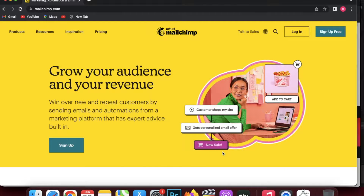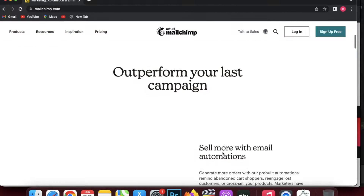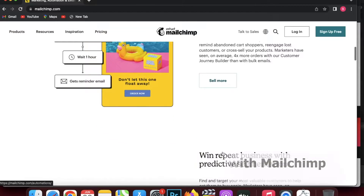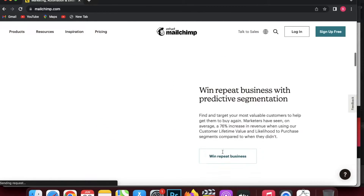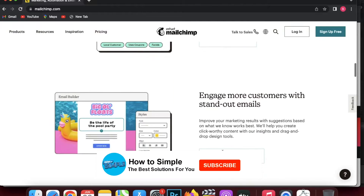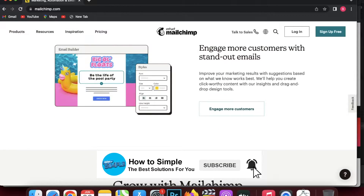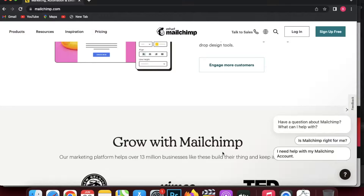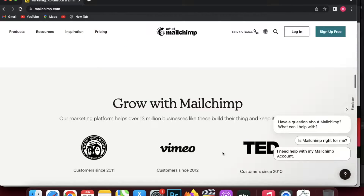In today's video we are going to talk about Mailchimp. It's an online marketing platform where you can sell more with emails and automations, win repeat business with predictive segmentation, engage more customers with standout emails, and improve your marketing results with suggestions based on what works best. They help you create click-worthy content with their insights and drag-and-drop design tools.